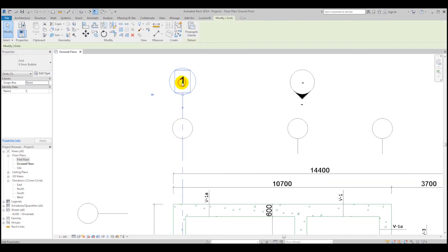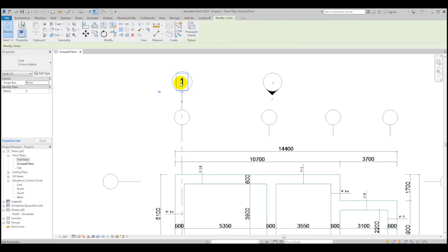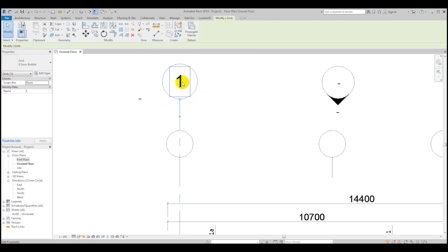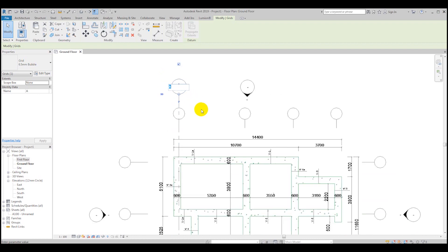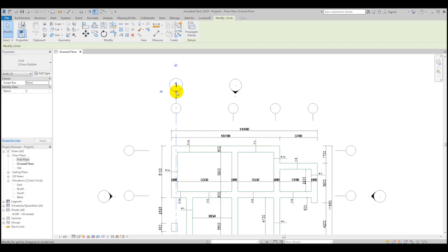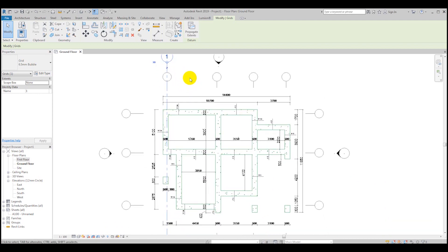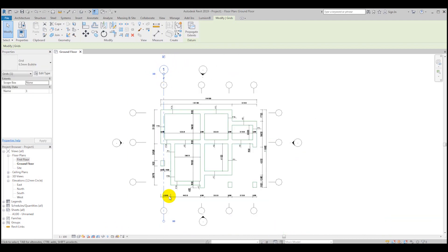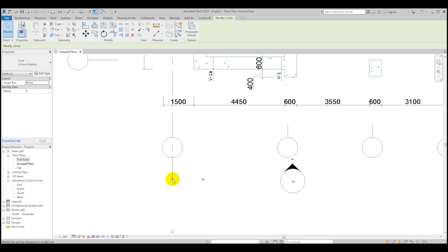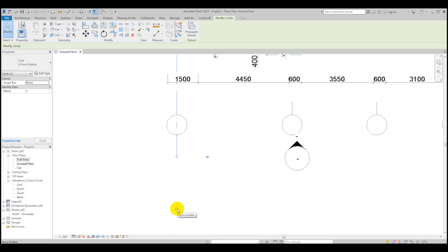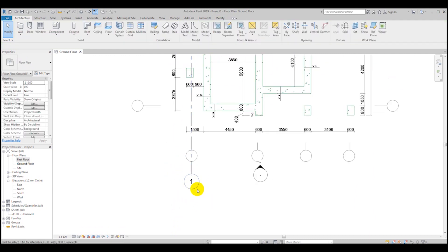We've created our first grid. You can drag it as long as you want and rename it — it's numbered 1 by default, which is fine, or you can rename it to a letter like A. You can also make the bubble visible from both sides by clicking Show Bubble.